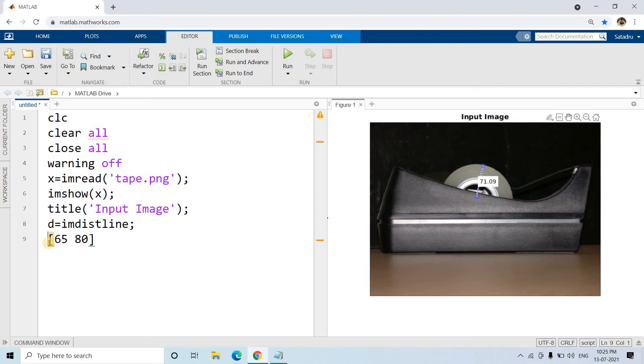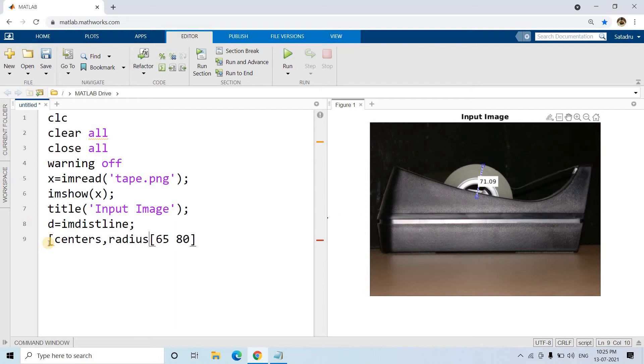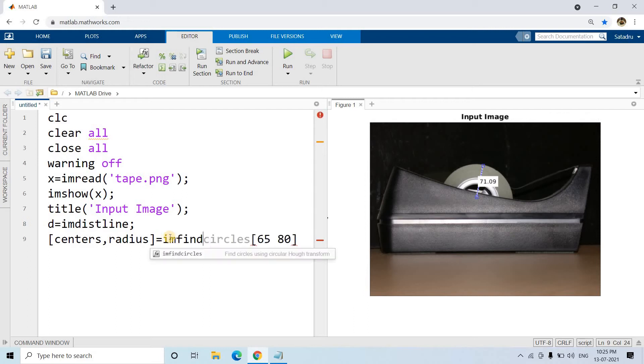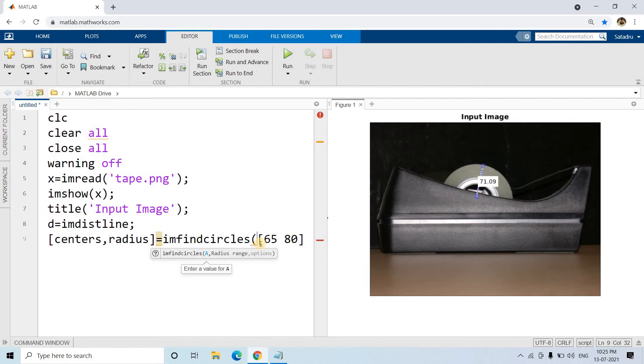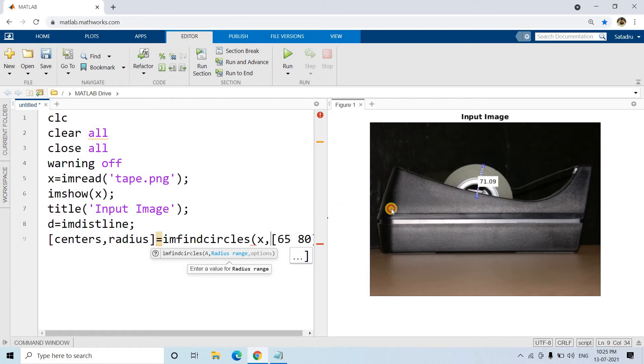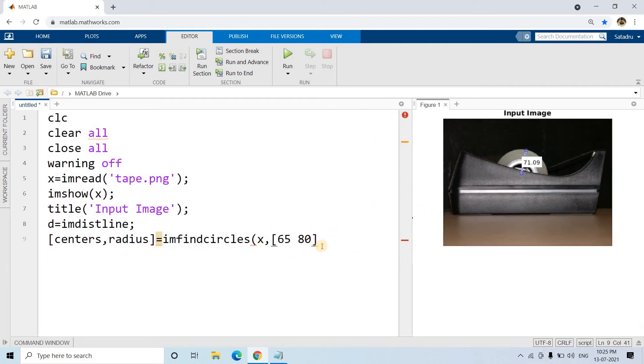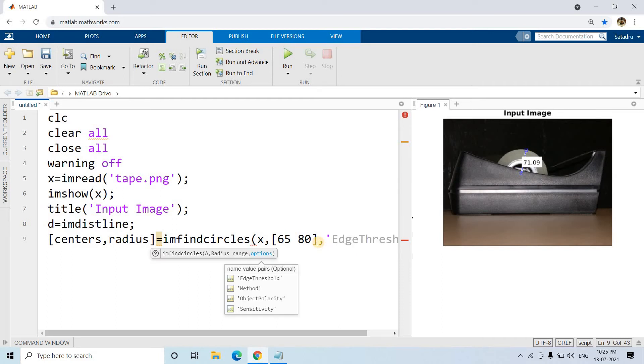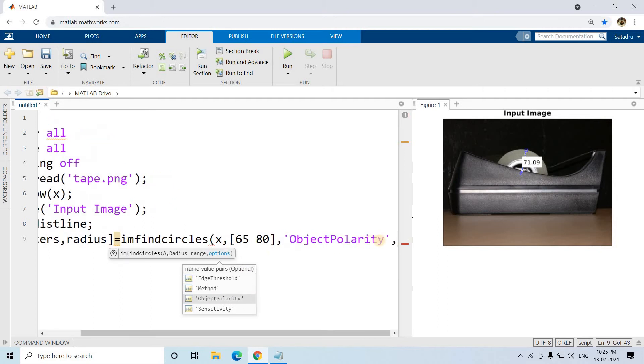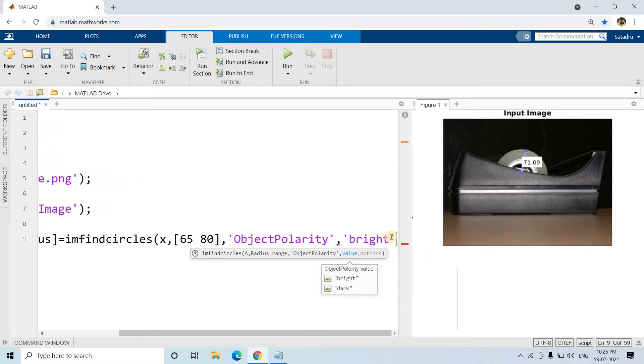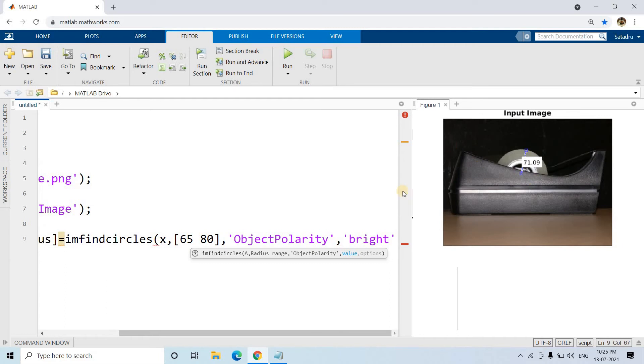So what are the output parameters? The output parameters are centers and radius. We have to calculate the radius of this particular roll of tape. So the function is imfindcircles. The first parameter will be our image which is stored in x variable, and then next step will be our approximate range of the radius we have specified. Then here object polarity we have to specify. So our circle is brighter than the background, so object polarity will be bright. If the circle which we have to detect is darker than the background, then instead of bright we have to put dark.